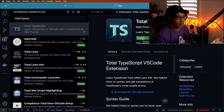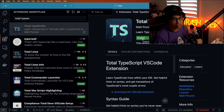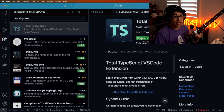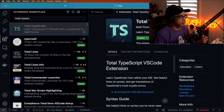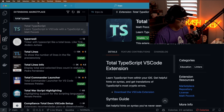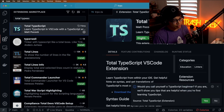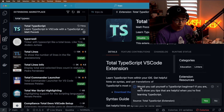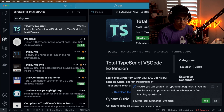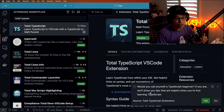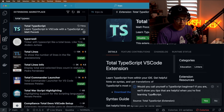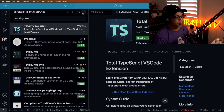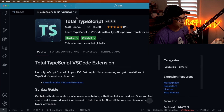The first one I want to showcase is Total TypeScript, and this one's by Matt Pocock. I'm using VS Code, so you can just go to the Extensions tab and type in Total TypeScript. I already have this installed, but I'm going to enable it. The cool thing is that when you enable or install it, it's going to ask you: would you call yourself a TypeScript beginner? And if you are, it'll show you tips that are helpful for when you're first learning TypeScript.